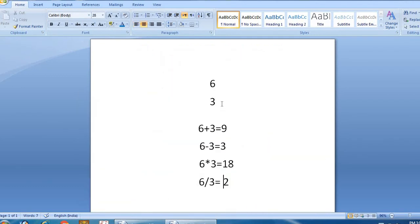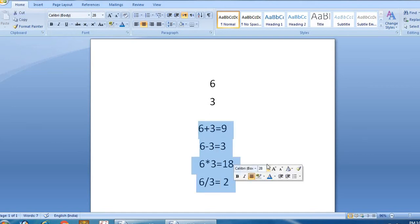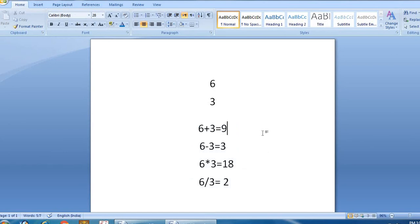With values 6 and 3: 6 plus 3 equals 9, 6 minus 3 equals 3, 6 into 3 equals 18, and 6 by 3 equals 2. We will talk about these two values and the four results in each program.